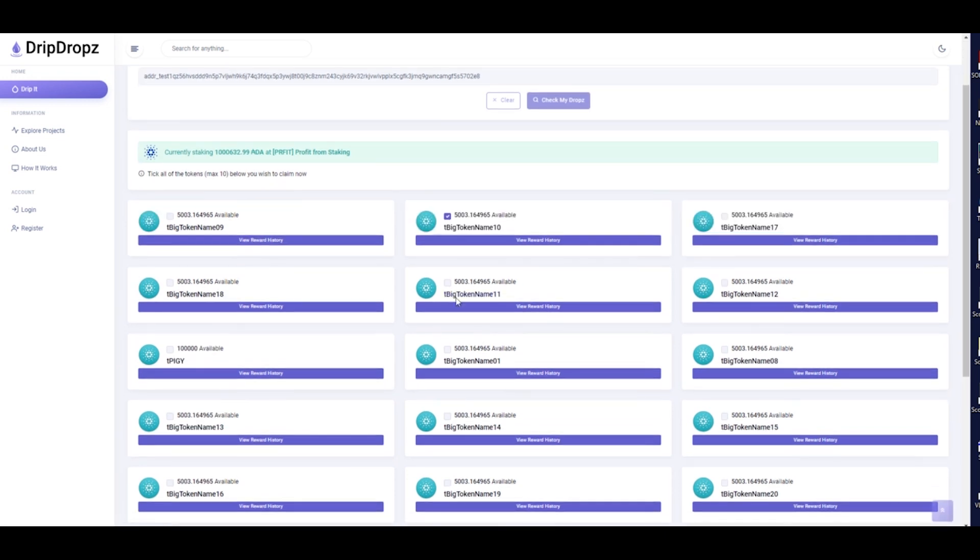Drip Drops will query the blockchain and calculate the tokens your address is qualified to receive based on the amount of ADA you have and which pool it is staked to.